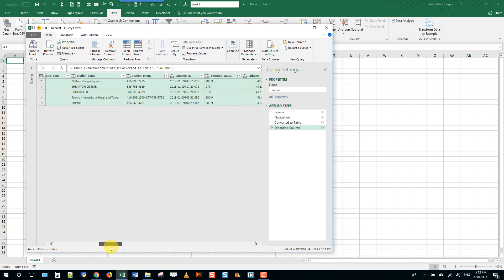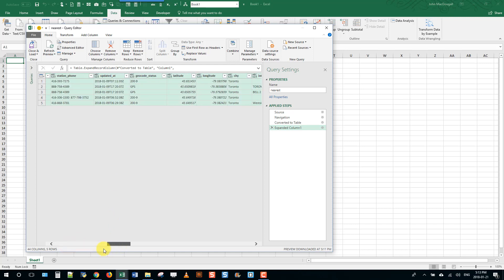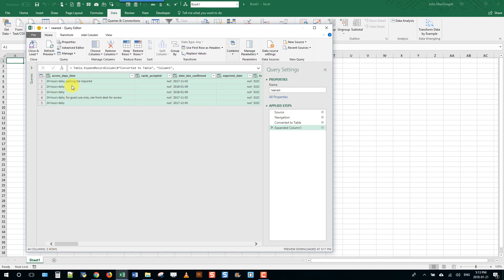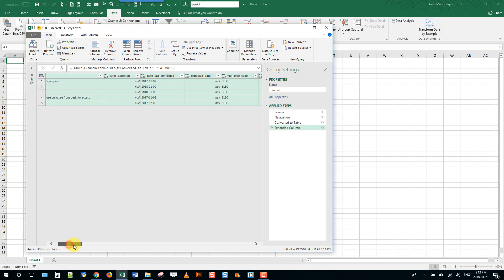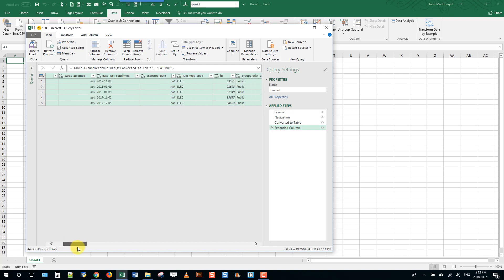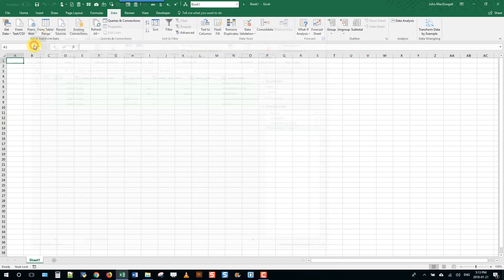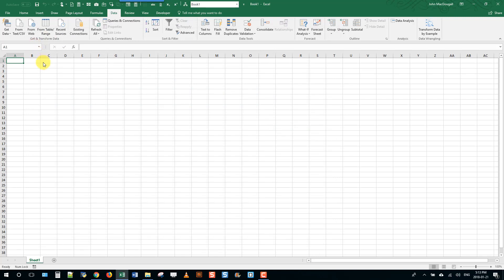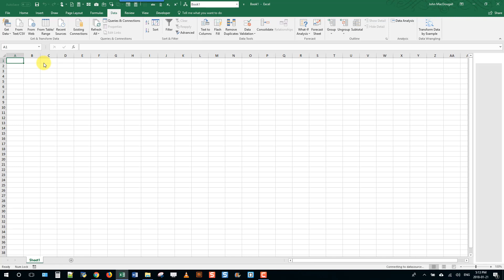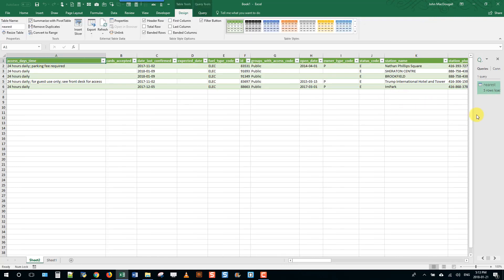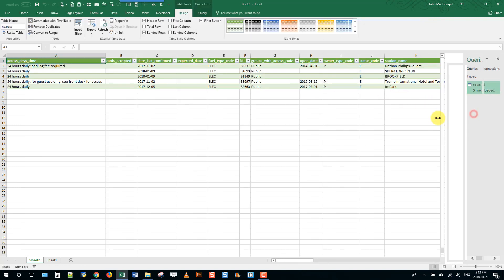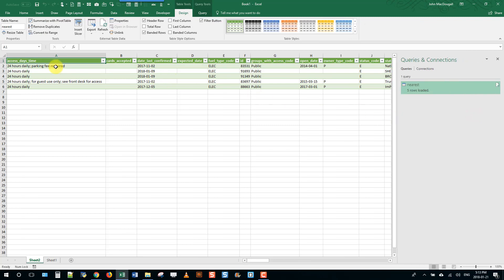As you can see there's a lot of data here, things like the time of day you can access the fuel station. Now we can close and load this to a table and that's going to bring the data into our familiar Excel table format. And that's it - that's how we access an API from Excel with the from web query.